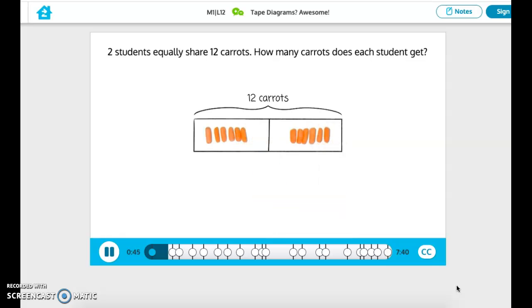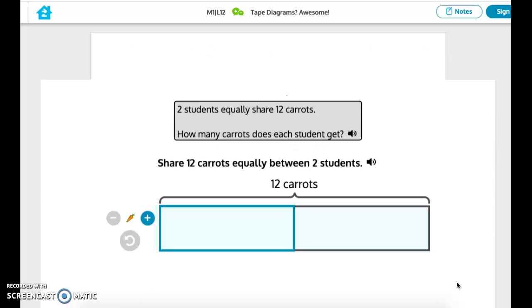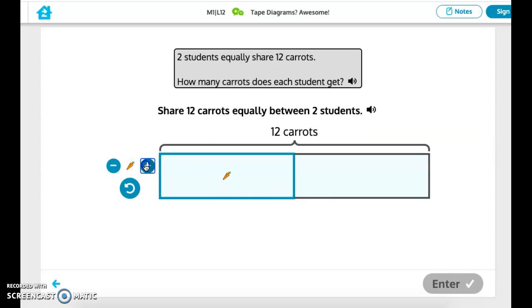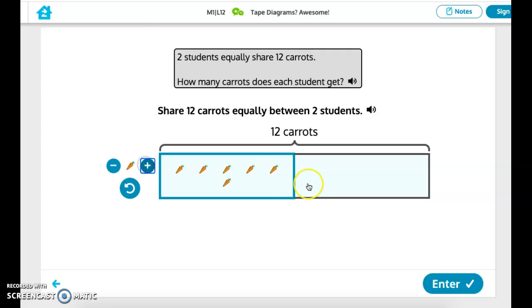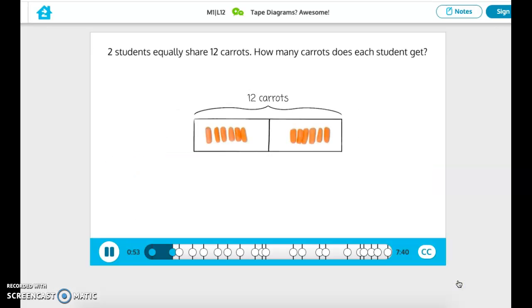I've shared 12 equally between two groups. Your turn. Share 12 carats equally between two students. The problem is asking us for the number of carats in each group — that's the size of each group. Label the unknown here with a question mark.